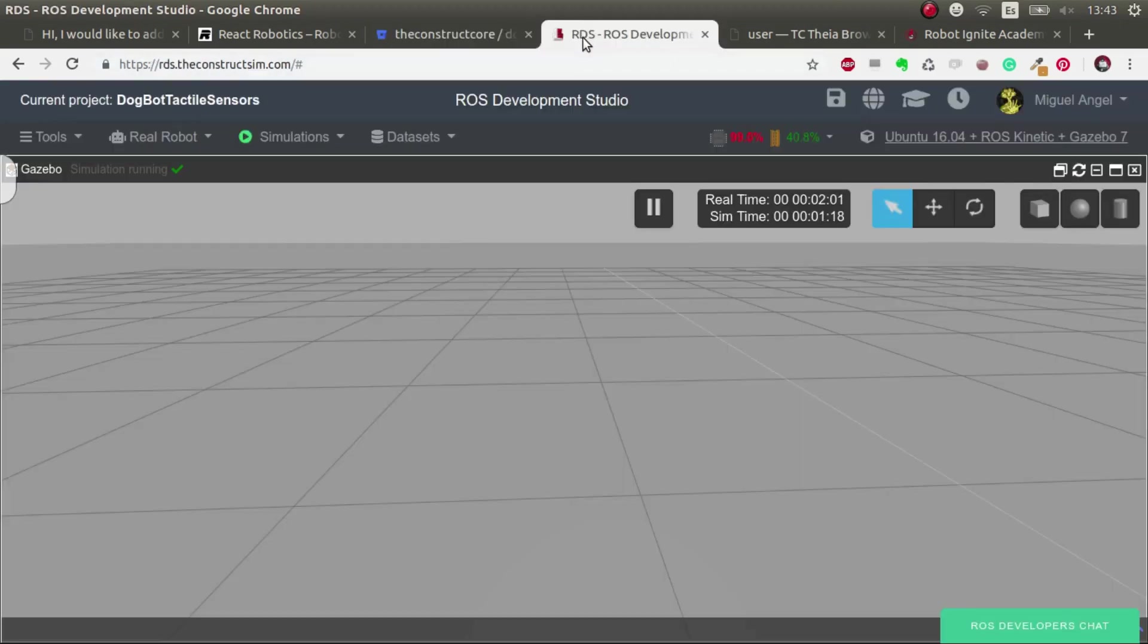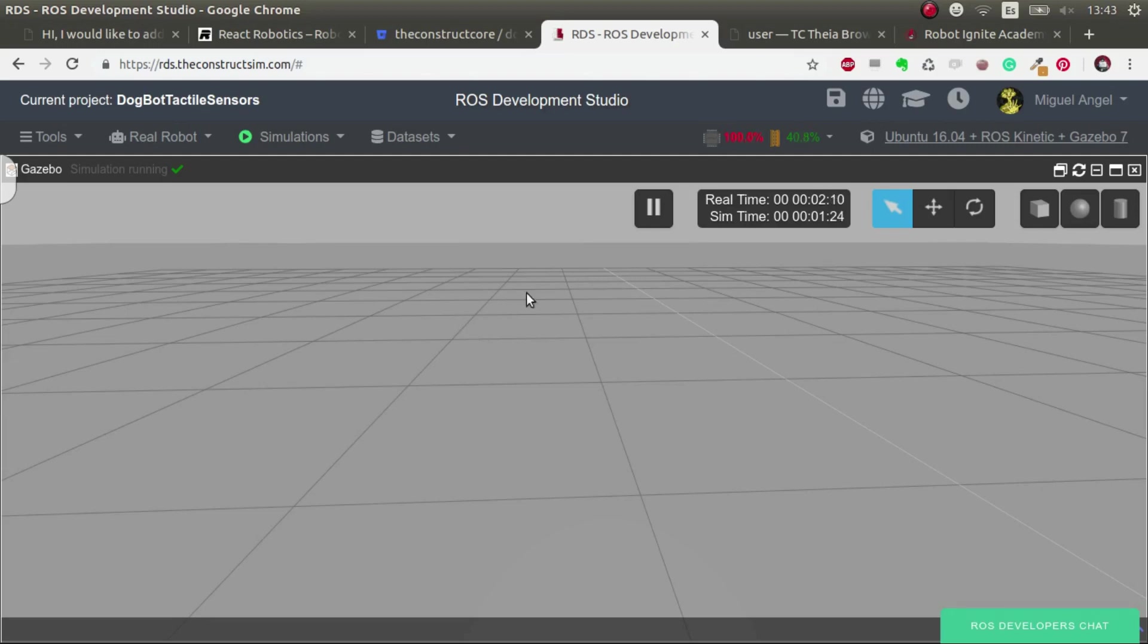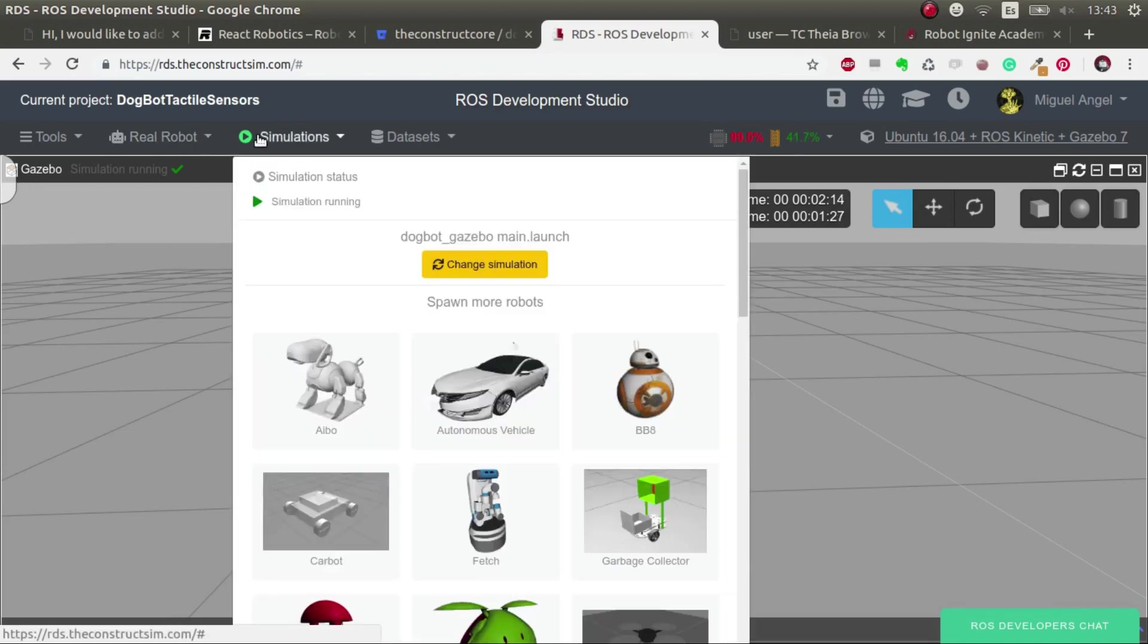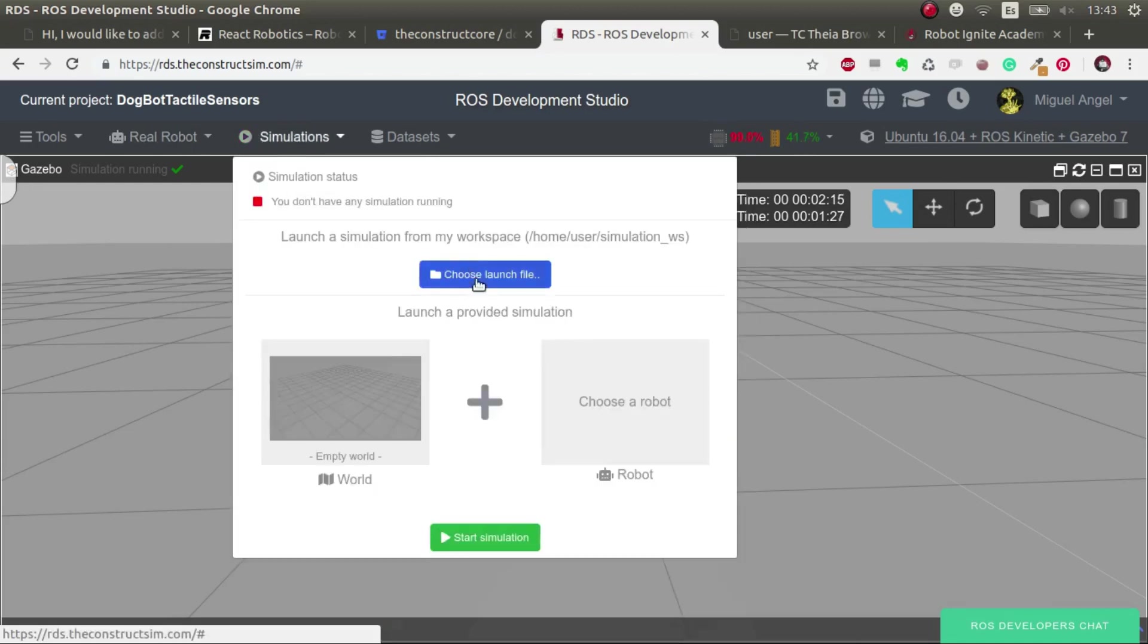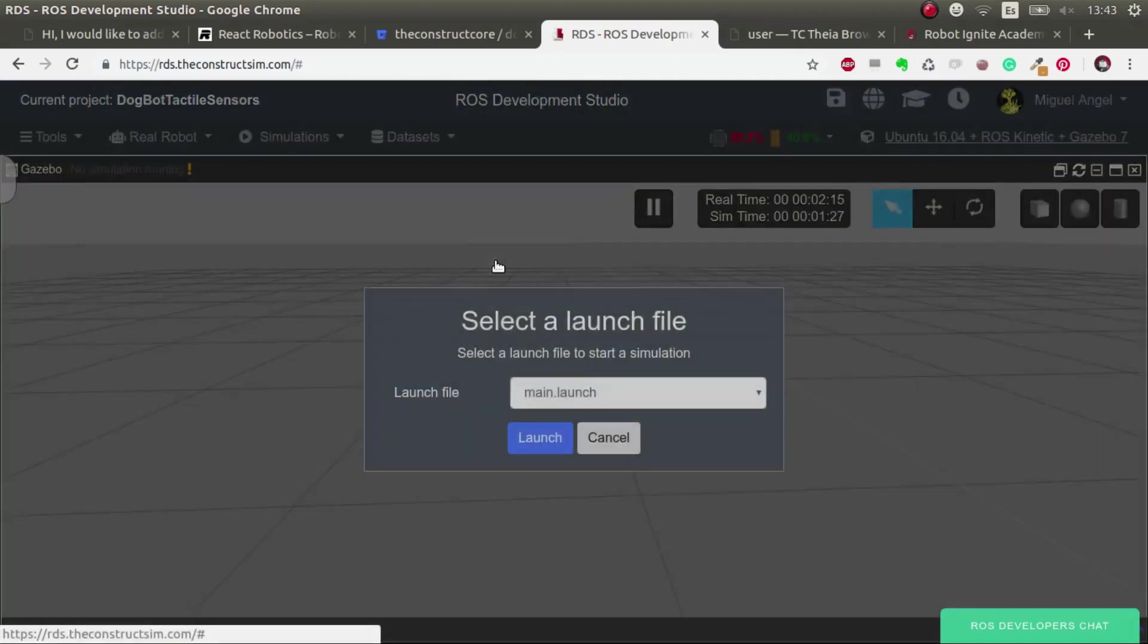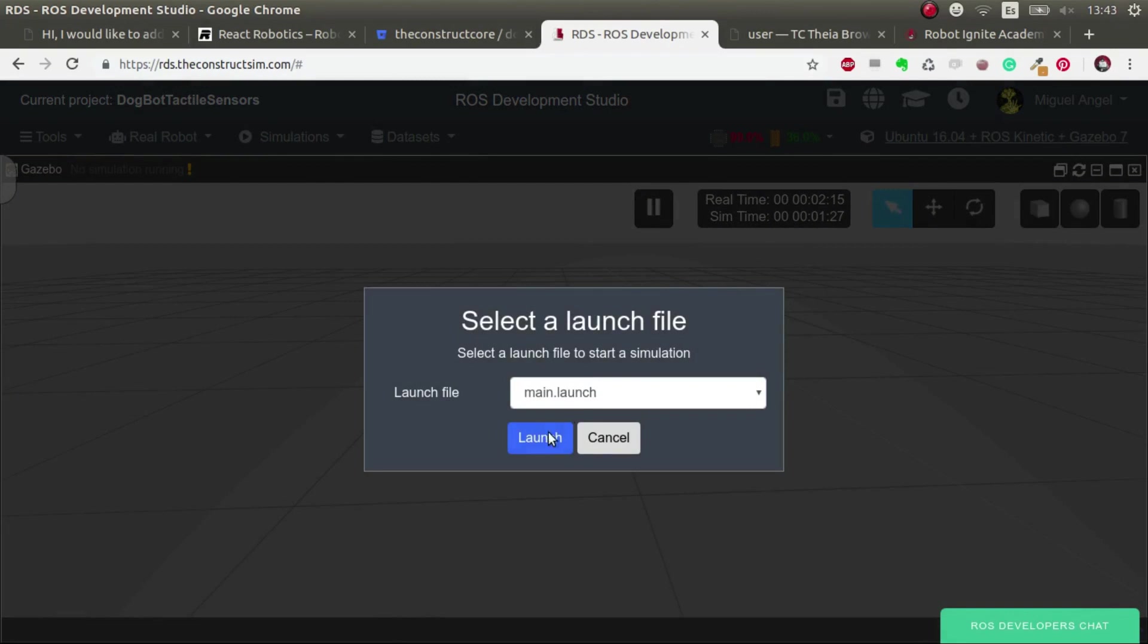And also all the code will be in a ROSject so that you just have to launch the ROSject and plug and play and it will work. Everything's set up, so let's get started.